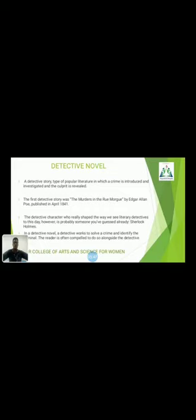The detective character who really shaped the literary image of detectives to this day is, as you may have guessed, Sherlock Holmes. In a detective novel, a detective works to solve a crime and identify the criminal. The reader is often compelled to follow alongside the detective, and reading detective novels can also sharpen your awareness of the society around you.